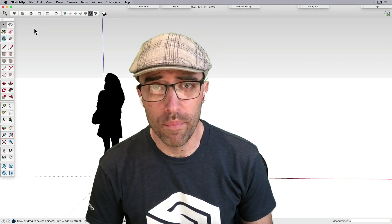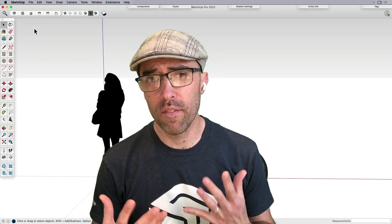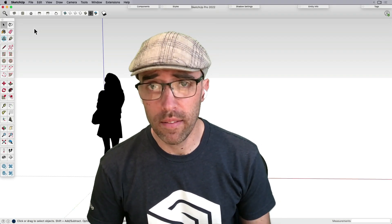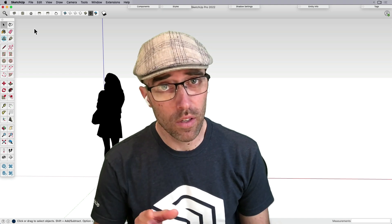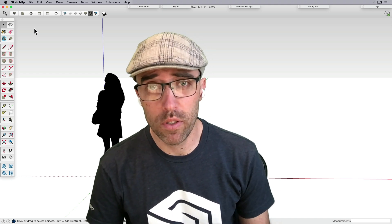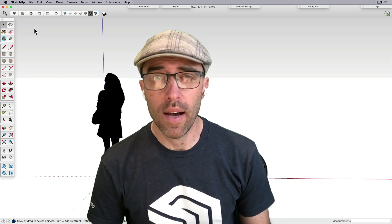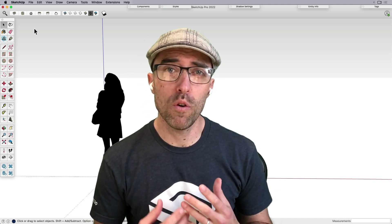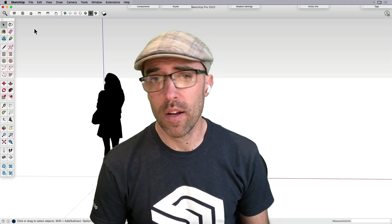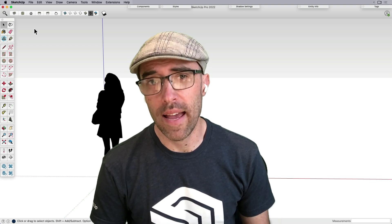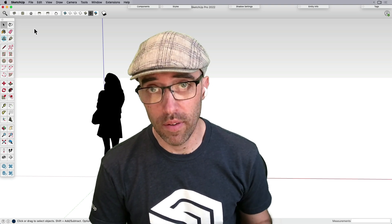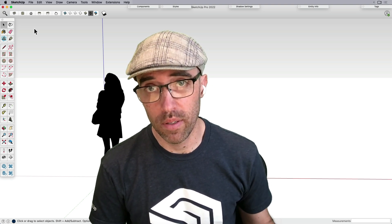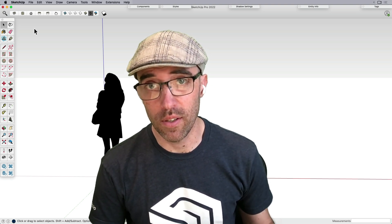Hey everybody, Eric here. In honor of Valentine's Day, the day this video is being published to YouTube, I wanted to share with you five of the top things I just absolutely love about SketchUp. So let's get to it.